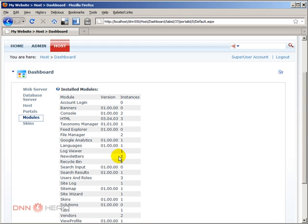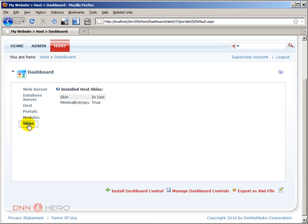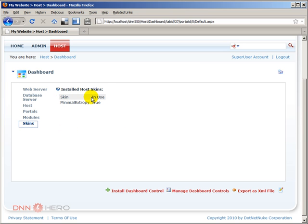Now let's have a look at Skins. Now under skins, very good information as well. Basically it will list the different skin packages installed on the website and it will say if that package is in use or not. So it will have a true or false, depending if it's in use or not.